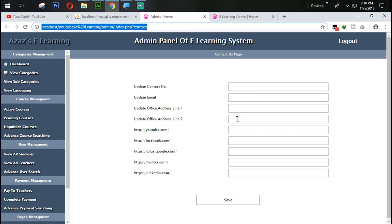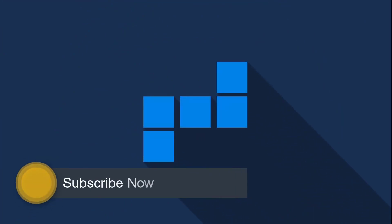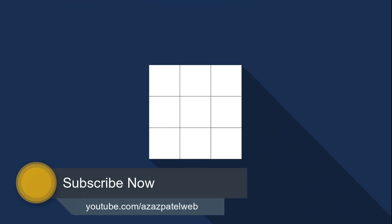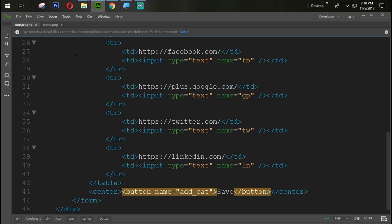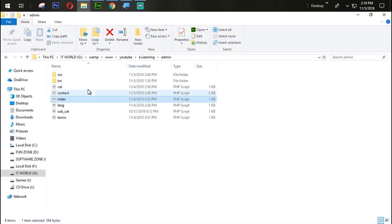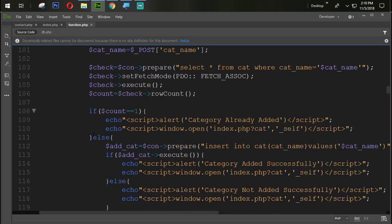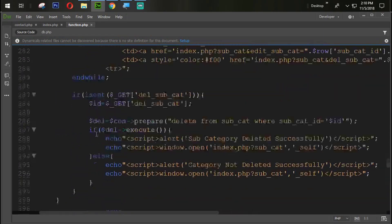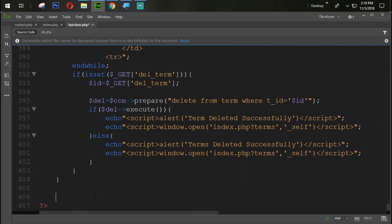In this tutorial we are going to work on getting a value inside here. So how can we do that? Simply we are going to open the function.php page and at the end of that file we are going to create another function. The function name is 'contact'.